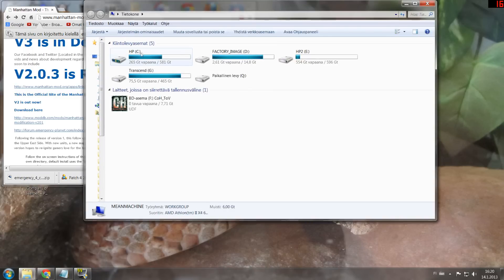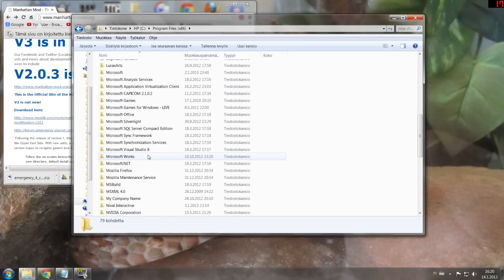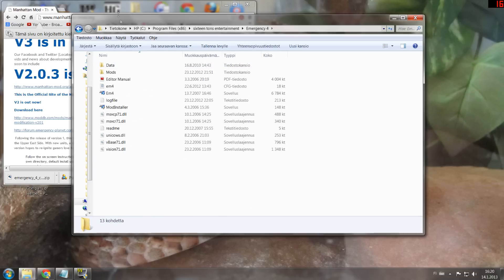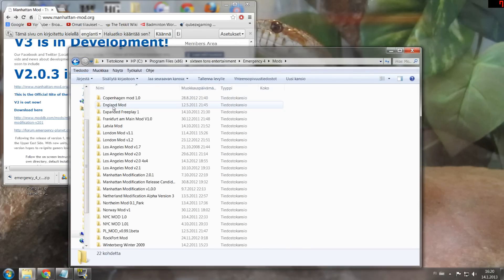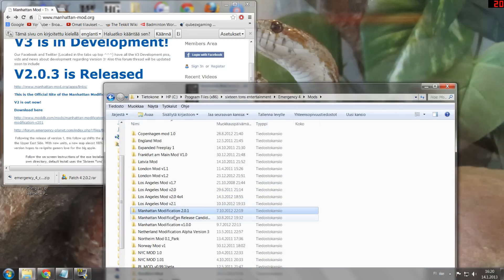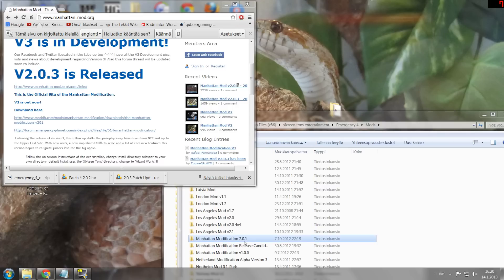You go to your computer, go to your hard drive, and go to either Program Files or Program Files (x86) depending on whether you are 64-bit or 32-bit. I have 64-bit, so it's x86 for me. Then you find this folder — 16 Tons Entertainment — that's the company who made Emergency 4. Then you click Emergency 4, then Mods, and you're going to have this one here in your Mods folder. You just install it and it's now installed.